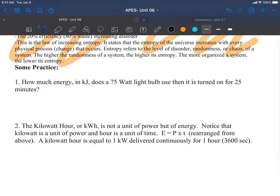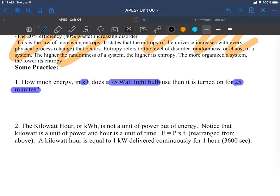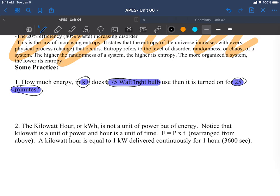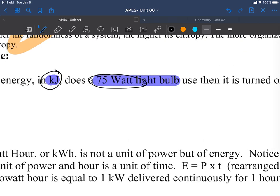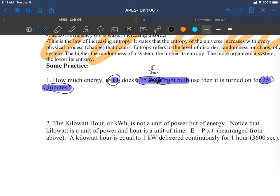Number one: how much energy in kilojoules does a 75 watt light bulb use when it's turned on for 25 minutes? There's a lot of important information in here. Our final answer needs to be in kilojoules. It's on for 25 minutes and it uses 75 watts. But we don't have a unit of time. How can we solve for minutes? Easy, because watts are actually 75 joules per second.